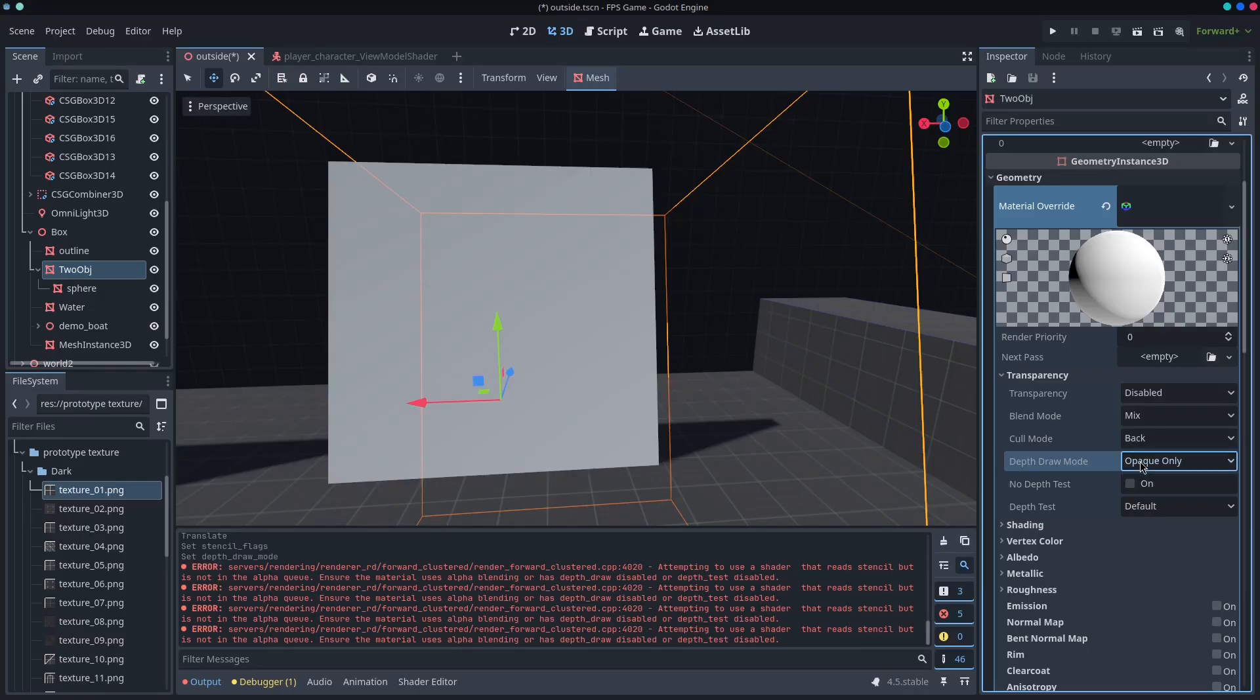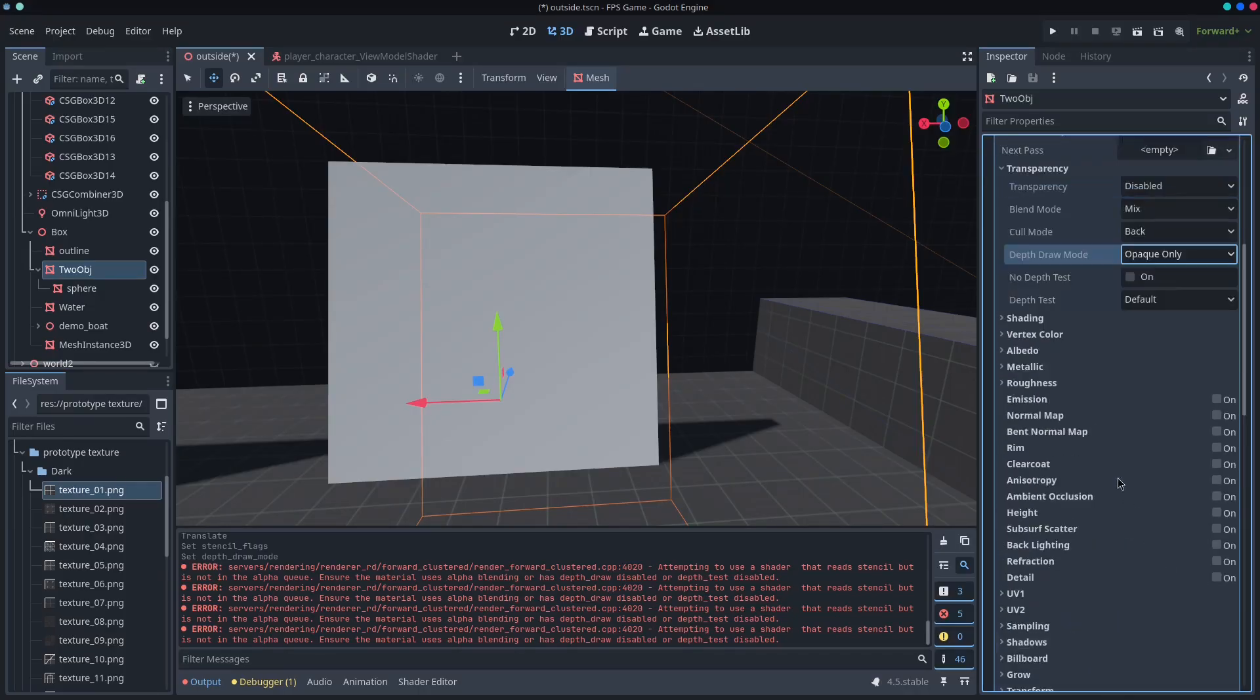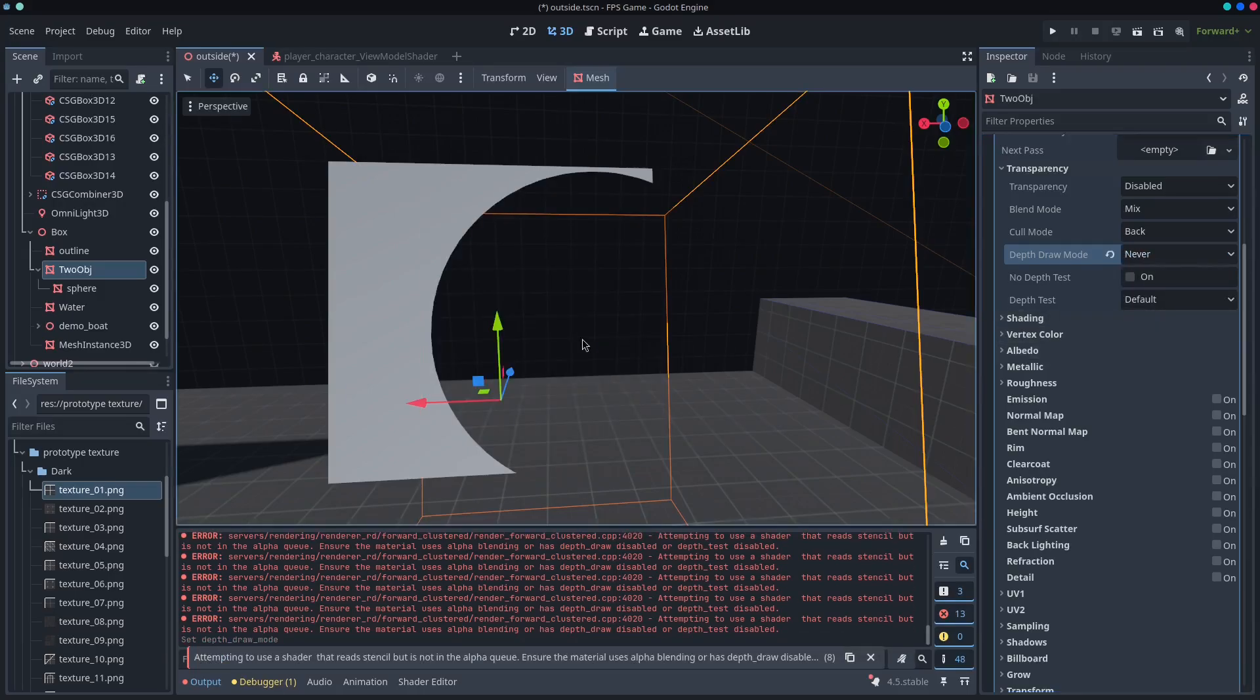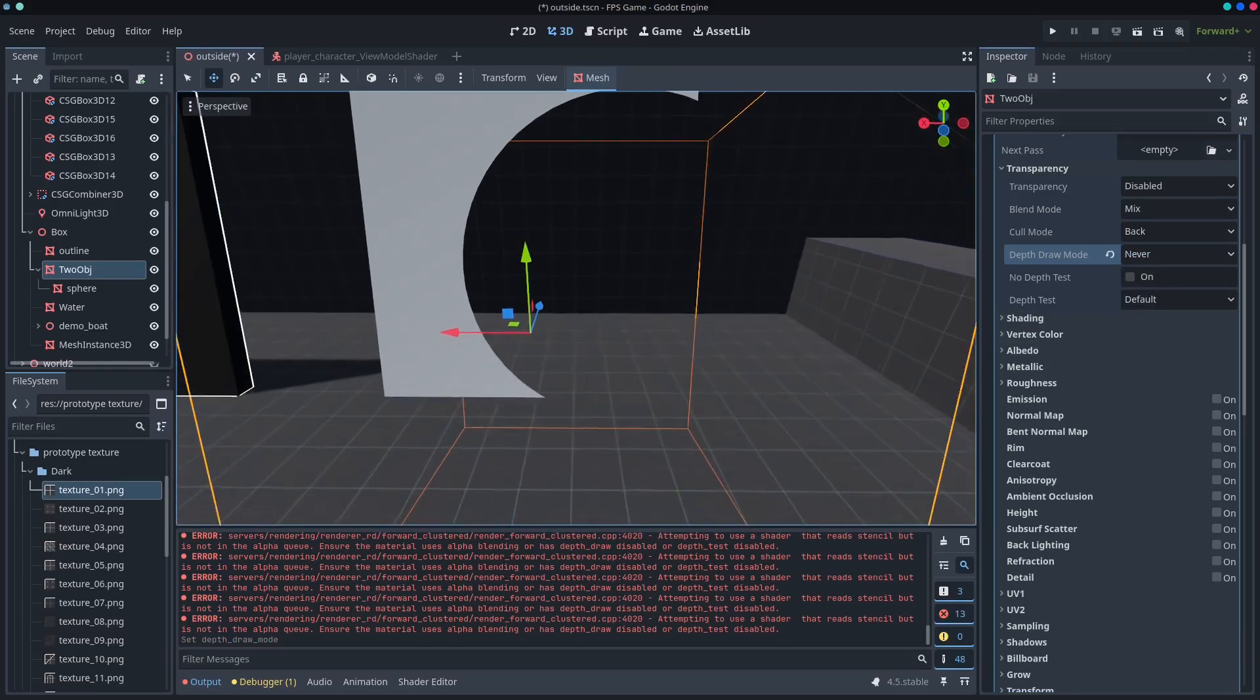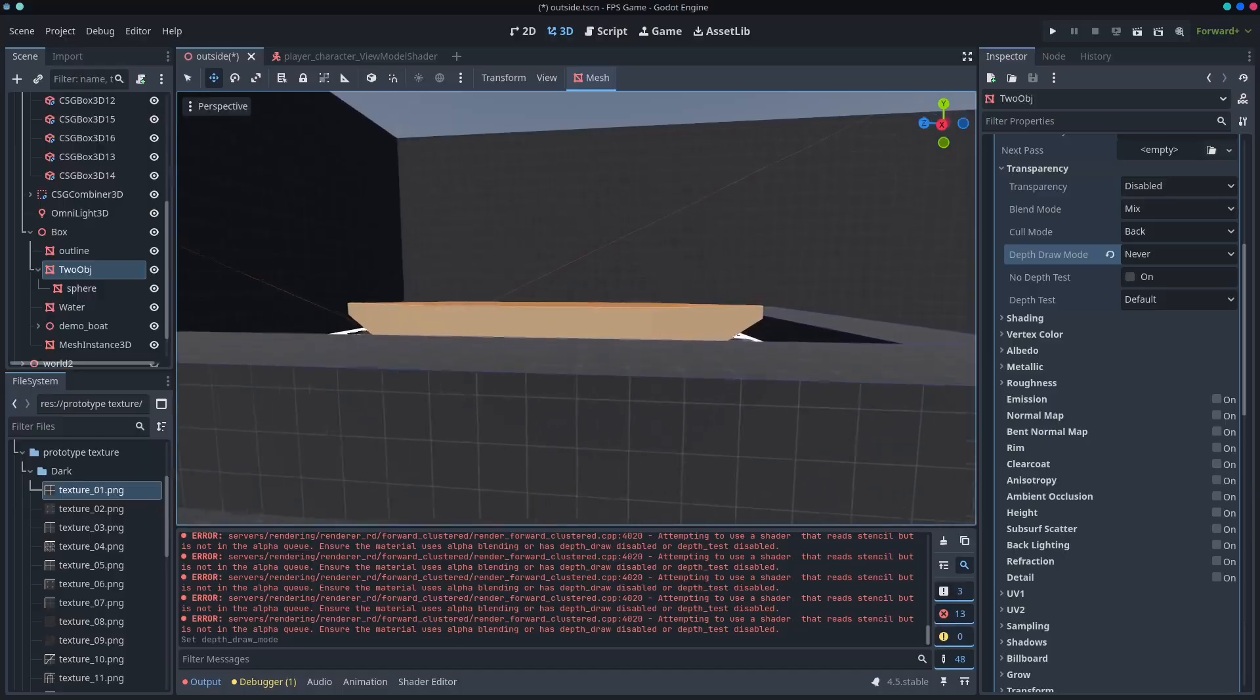So if you're doing a custom read, it needs to be depth draw never, I believe needs to be the one that we want. Yep. Okay. So that's a fun little trick that you can do.